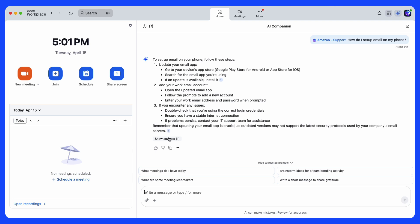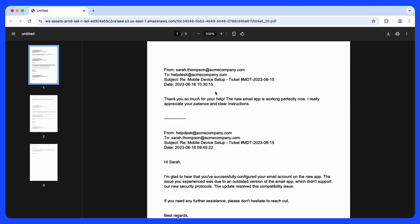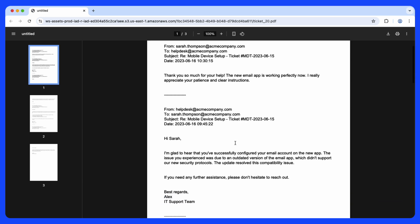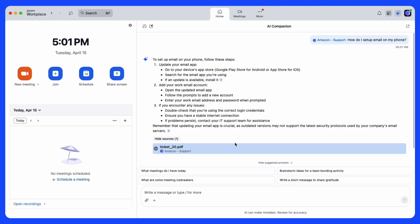The user can view sources, click on a source, and access additional information contained within their Amazon Q environment.